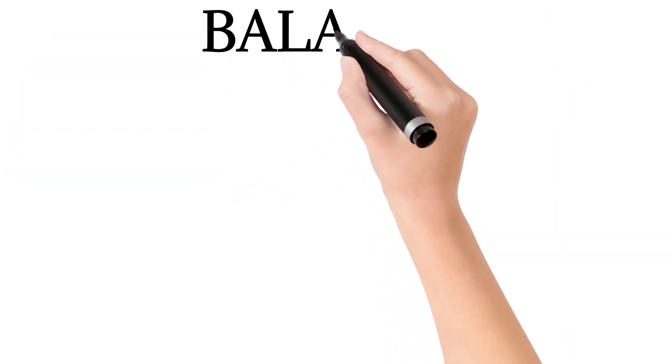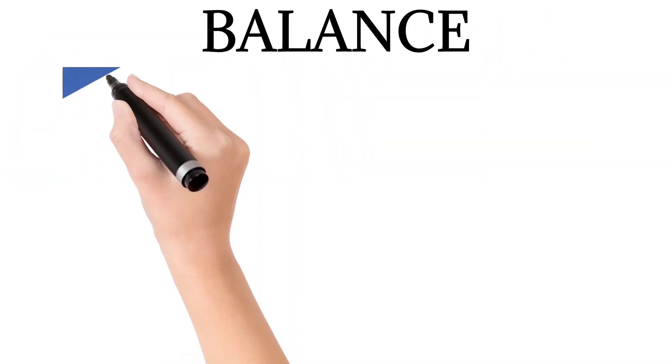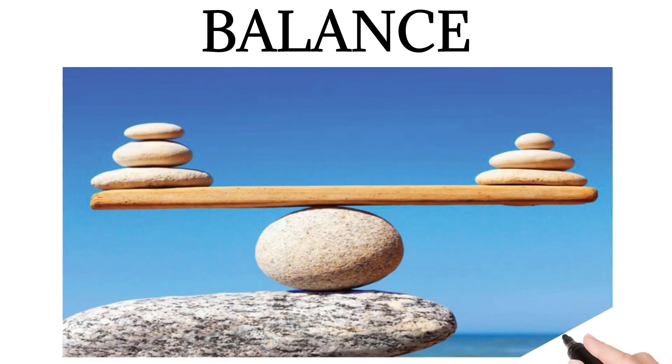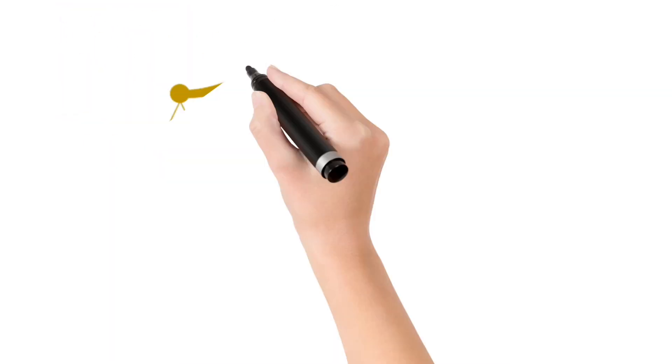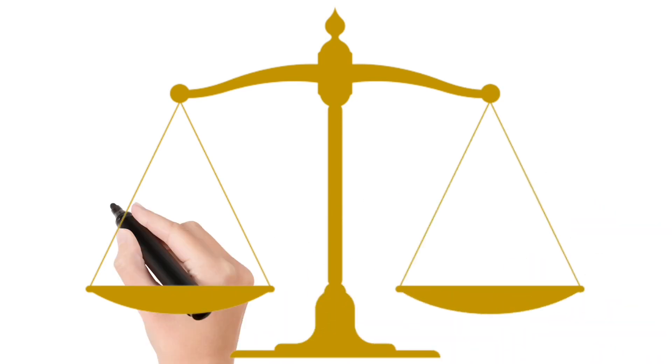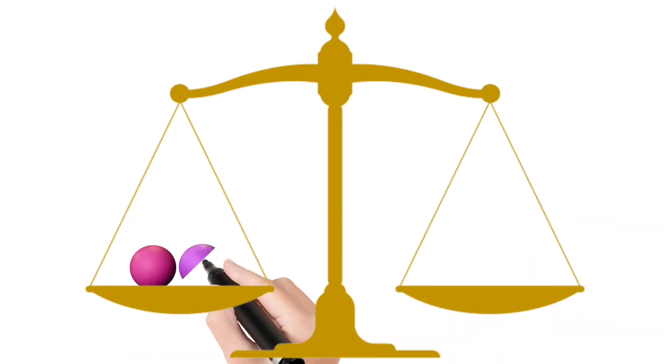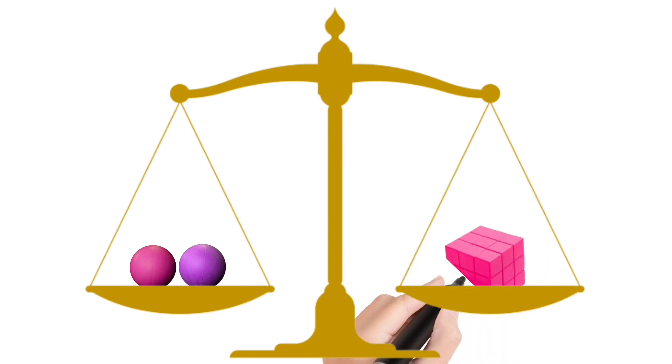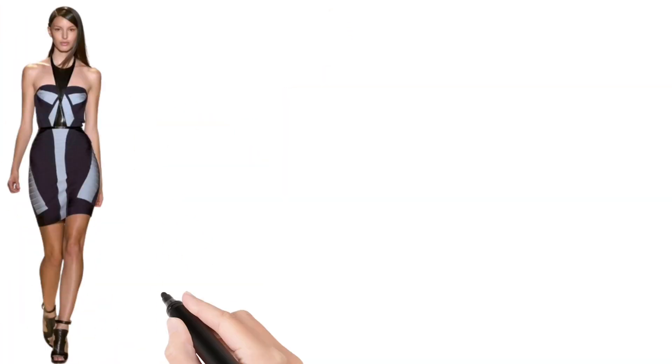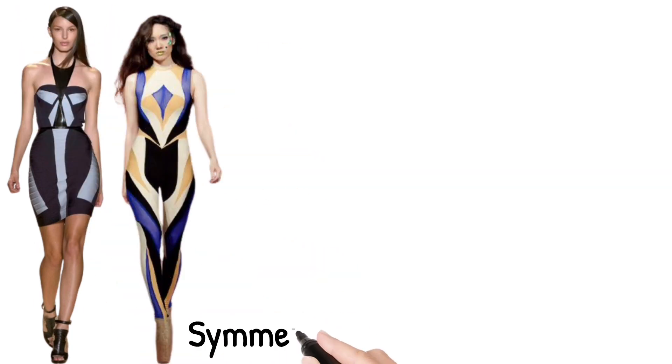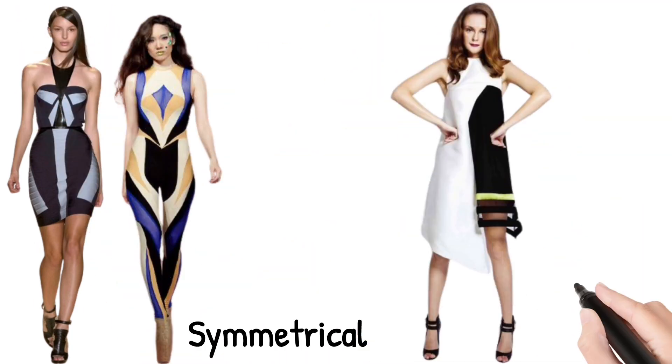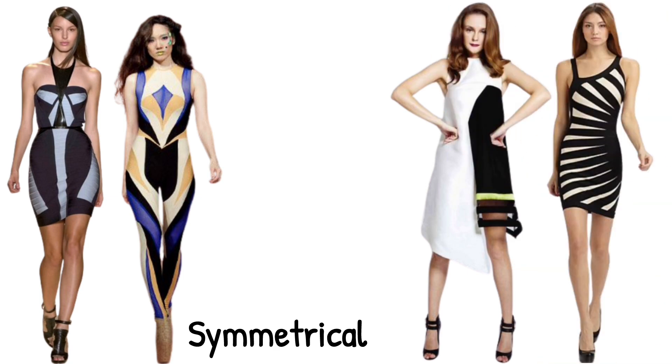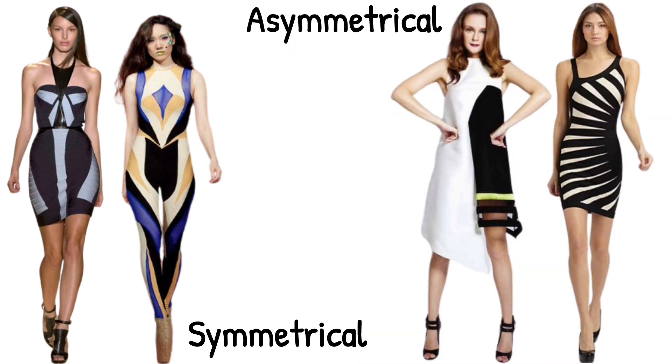Balance. Balance is the art of distributing visual weight evenly in your design. Picture a scale—you want it to feel just right. Achieving balance means arranging elements like colors, shapes, and textures in a way that creates harmony. It can be symmetrical or asymmetrical, but it should always feel balanced.